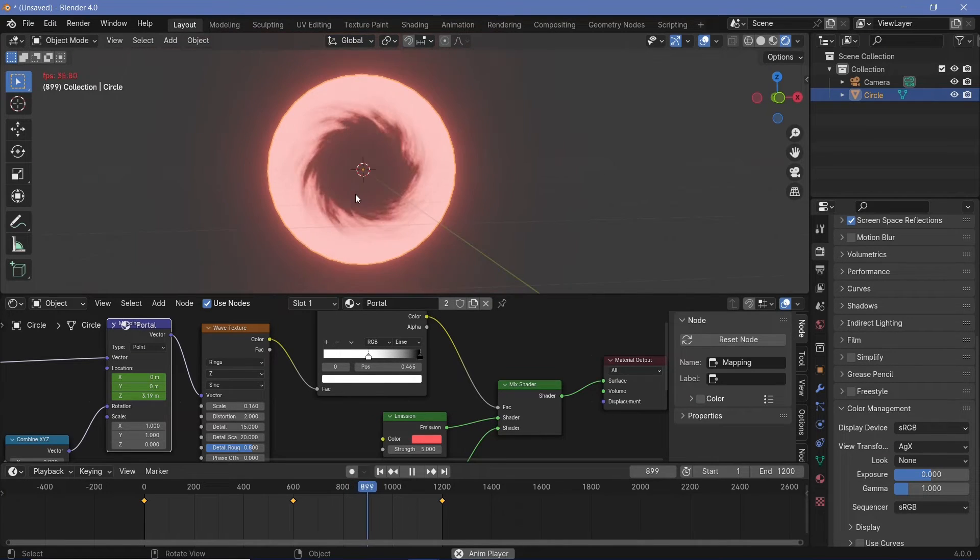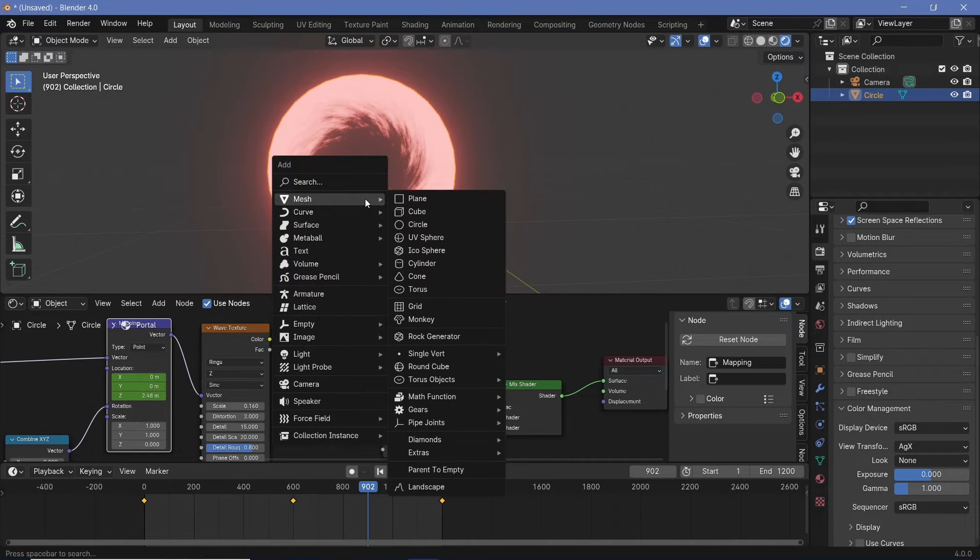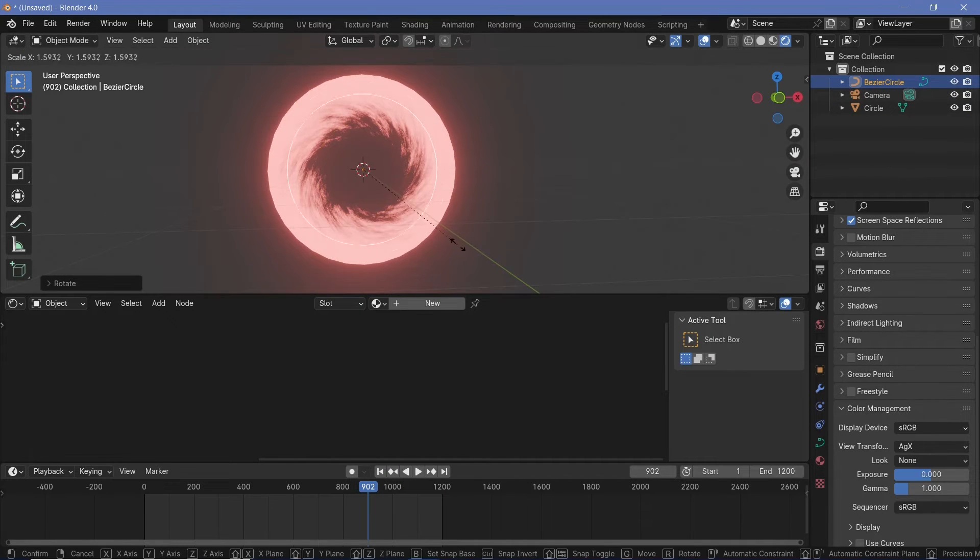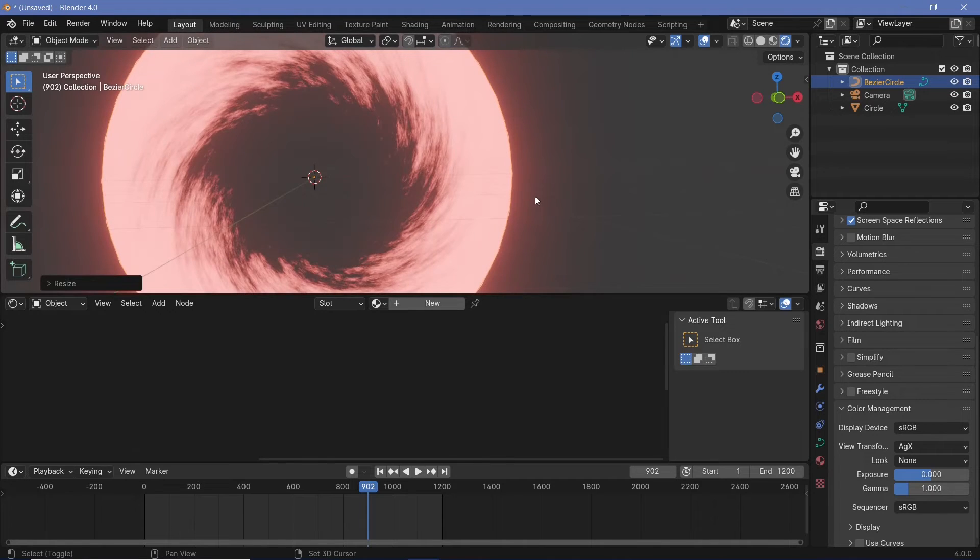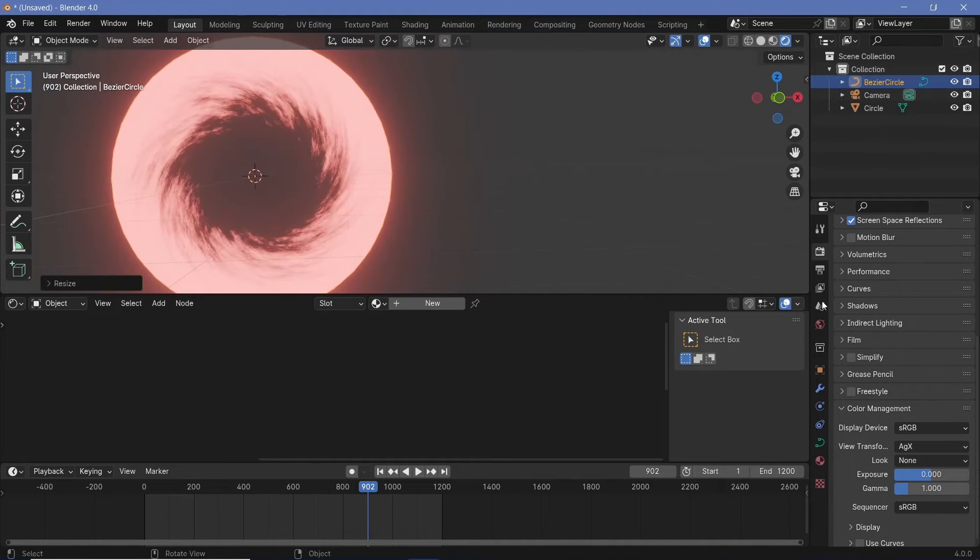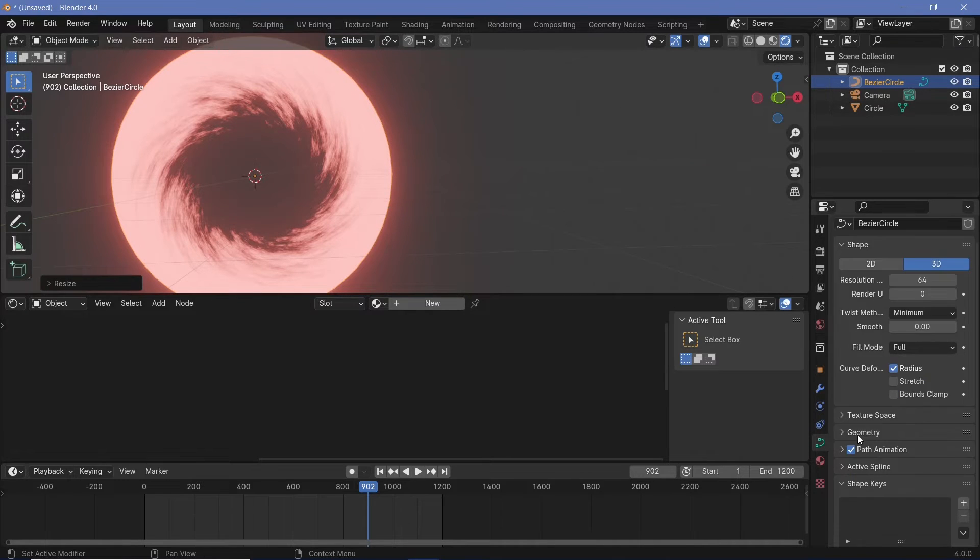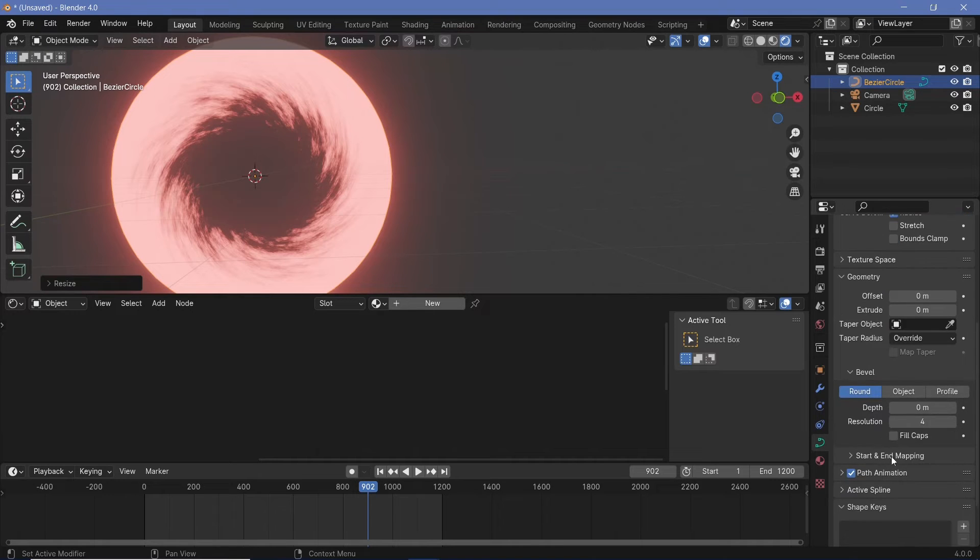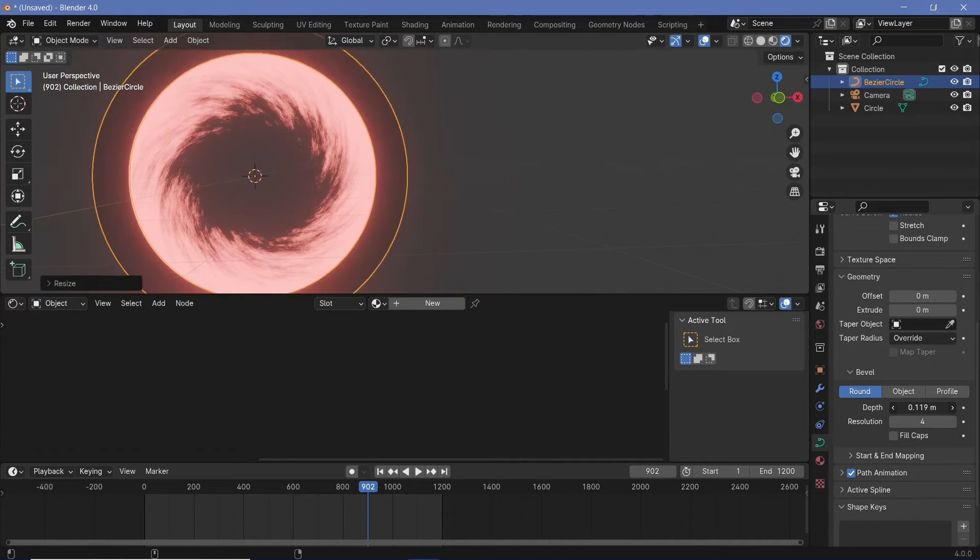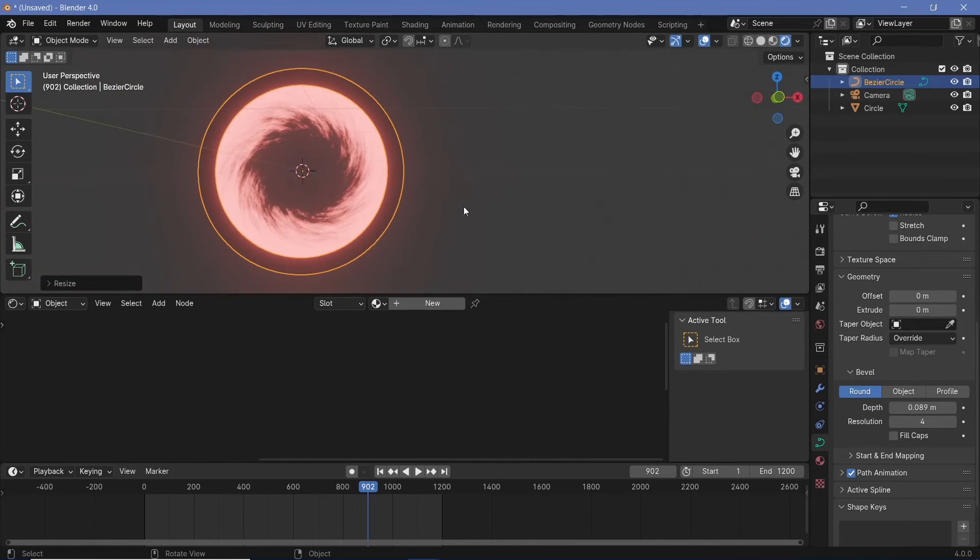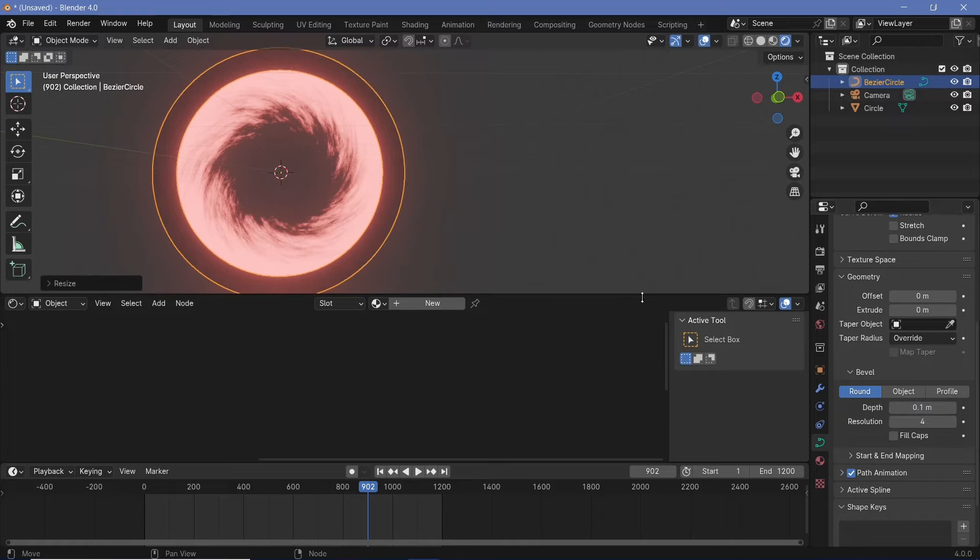For now, I'm going to create some sort of an edge to this particular object and to do that, we'll just press Shift A and search for a curve circle and we'll rotate it on the x-axis by 90 degrees. Now we can scale it up till it's roughly the size of the first circle and right now this curve is also fairly jagged. To make it much smoother, we can go down to the curve properties and change the resolution all the way up to 64 so that it becomes nice and smooth. Then we'll go to the geometry and we'll just expand the bevel by increasing the depth and that gives it this nice torus shape which is exactly what we were looking for. You can make this as thick or thin as you want but I'll leave it at maybe a value of 0.1 for now.